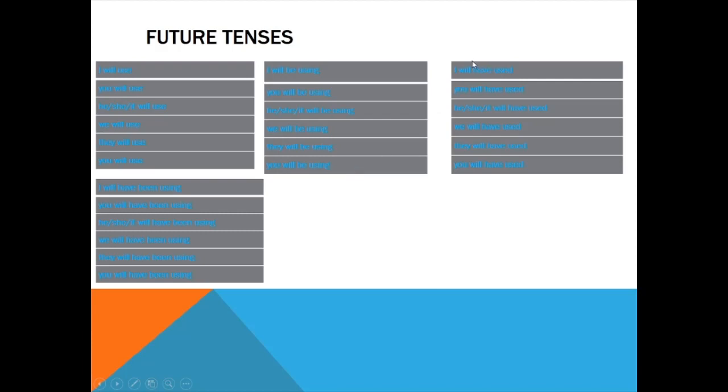Next tense, future perfect: I will have used, you will have used, he/she/it will have used, we will have used, they will have used, you will have used. Next tense is my last tense, future perfect continuous.